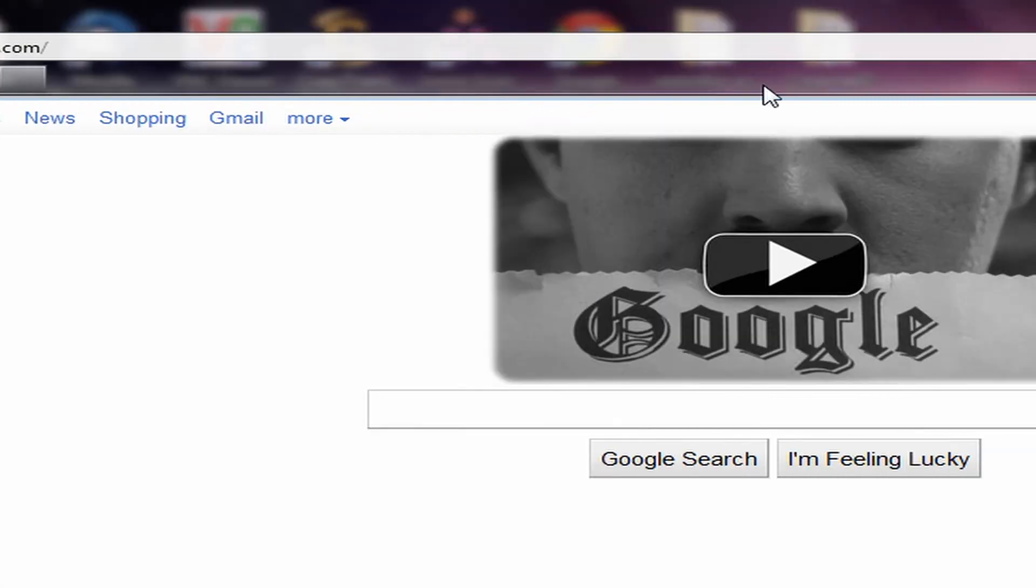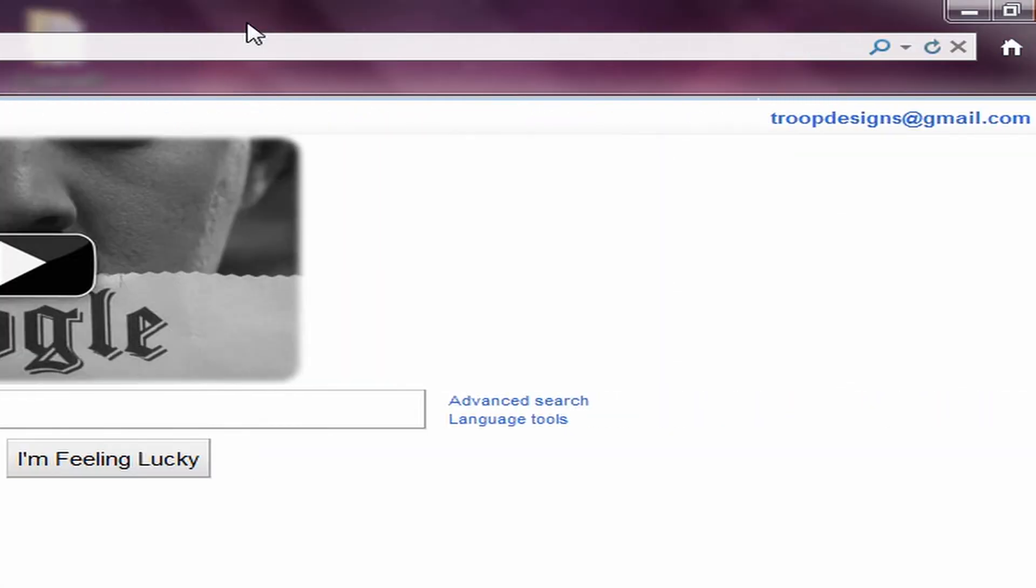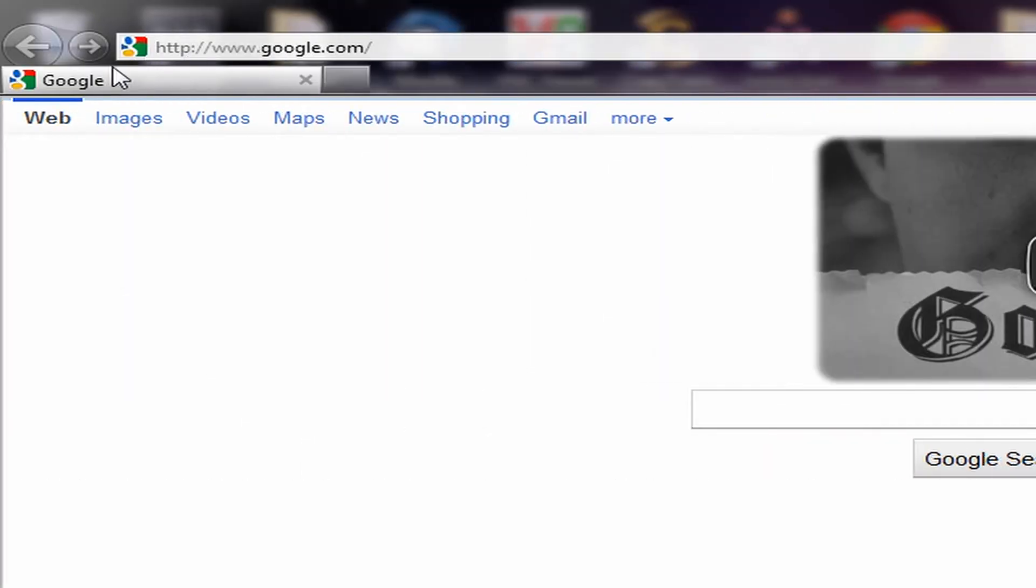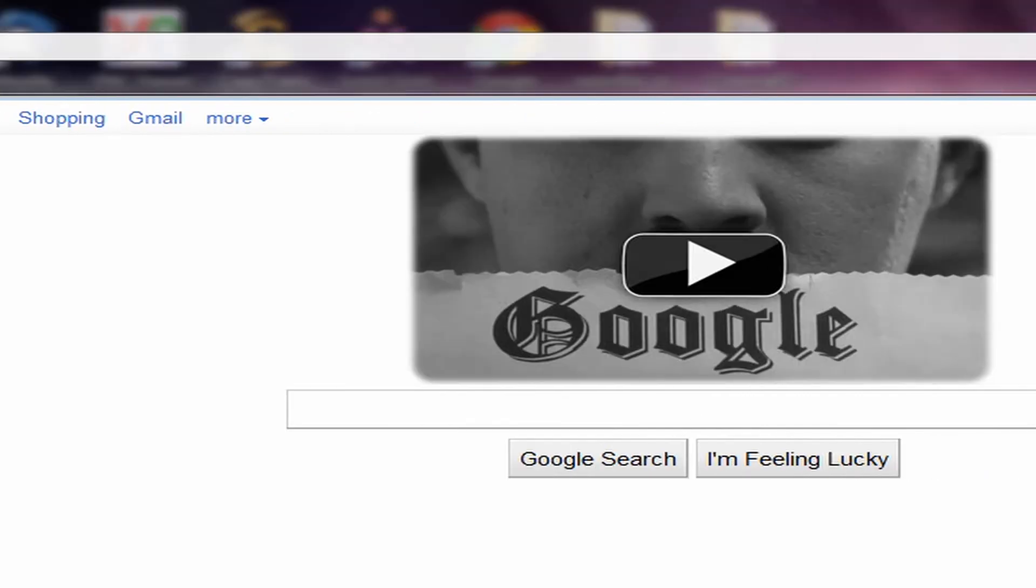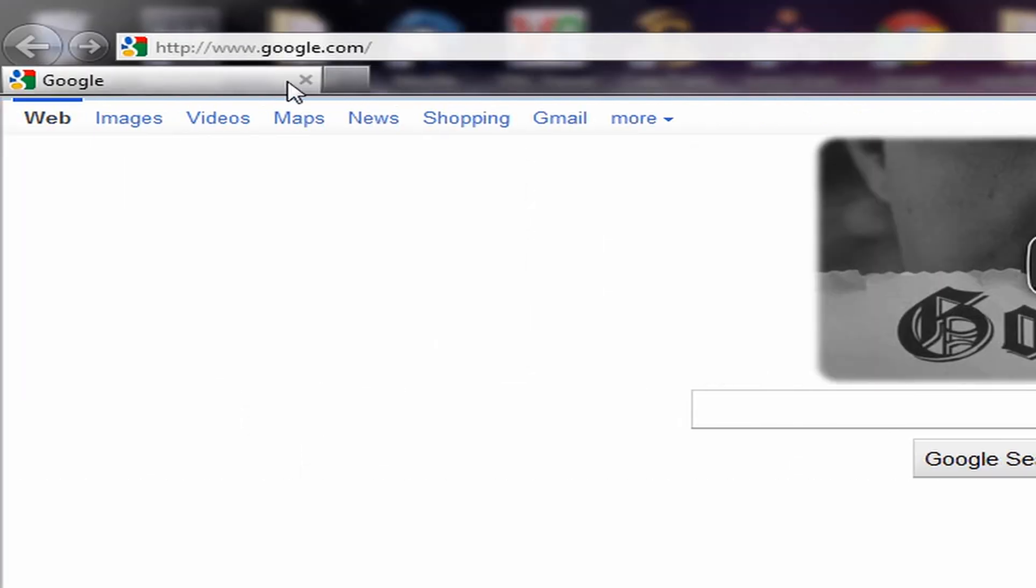And you have the full address bar at the top and you have your tabs at the bottom. This is like the classic Internet Explorer and it is a very good thing to use in Internet Explorer 9.